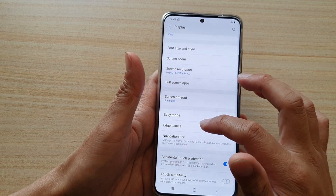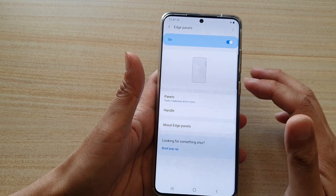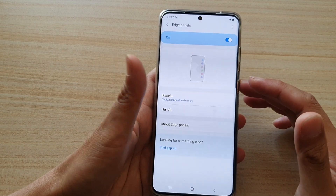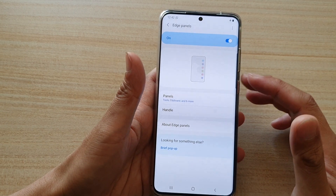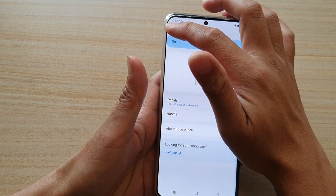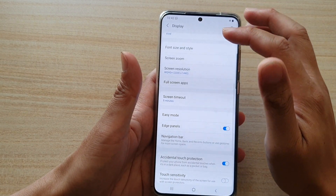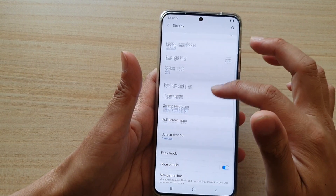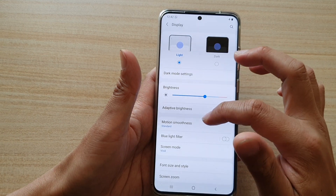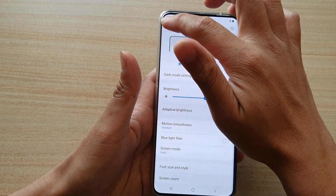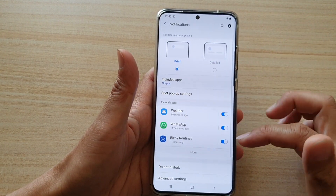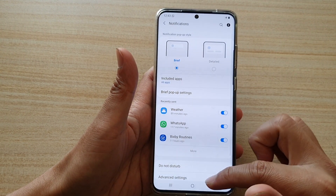Previously, the Edge Lighting Style was located in Display and Edge Panel. If you have an older version — Android 10 — it is located there. If you've updated your device to Android 11, it has moved to the Notifications section.